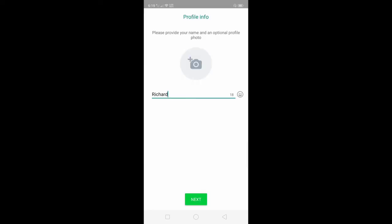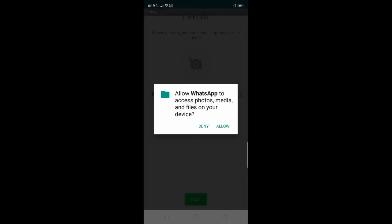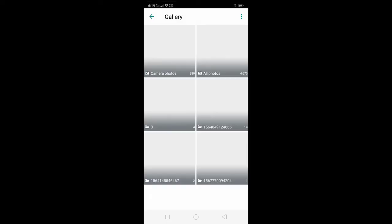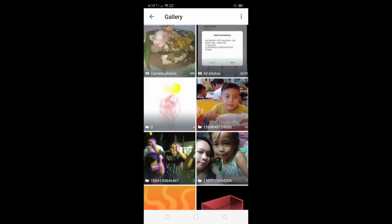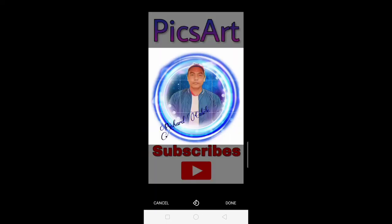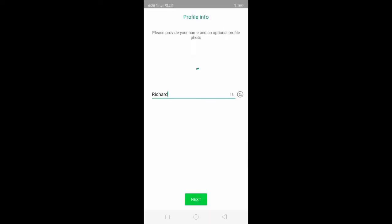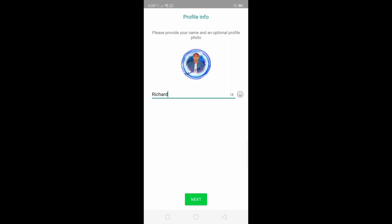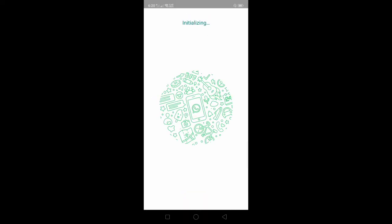Find your profile photo, click allow, and select your profile photo. Then crop, then click done. We have a profile photo and profile name, so after that click next.